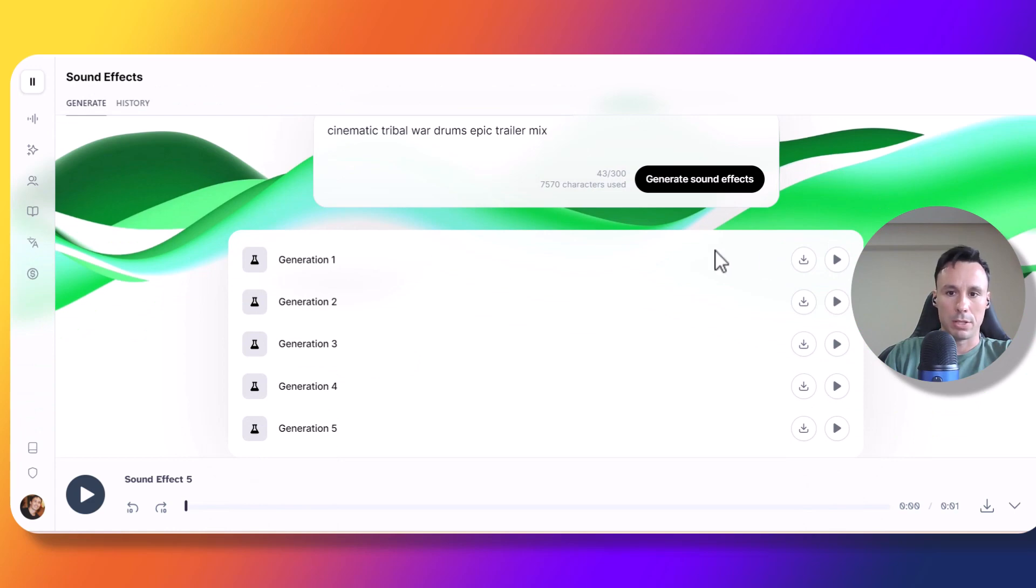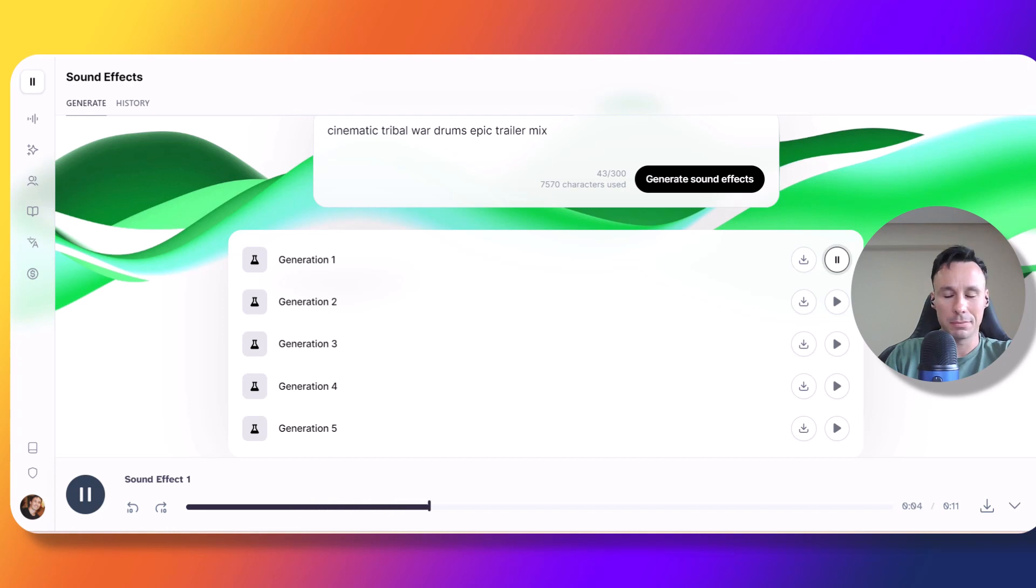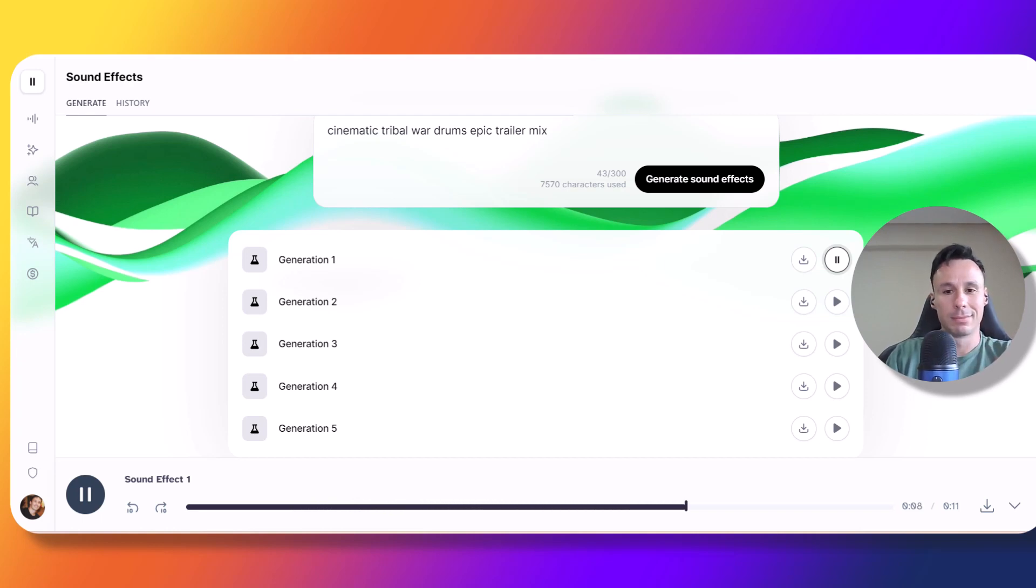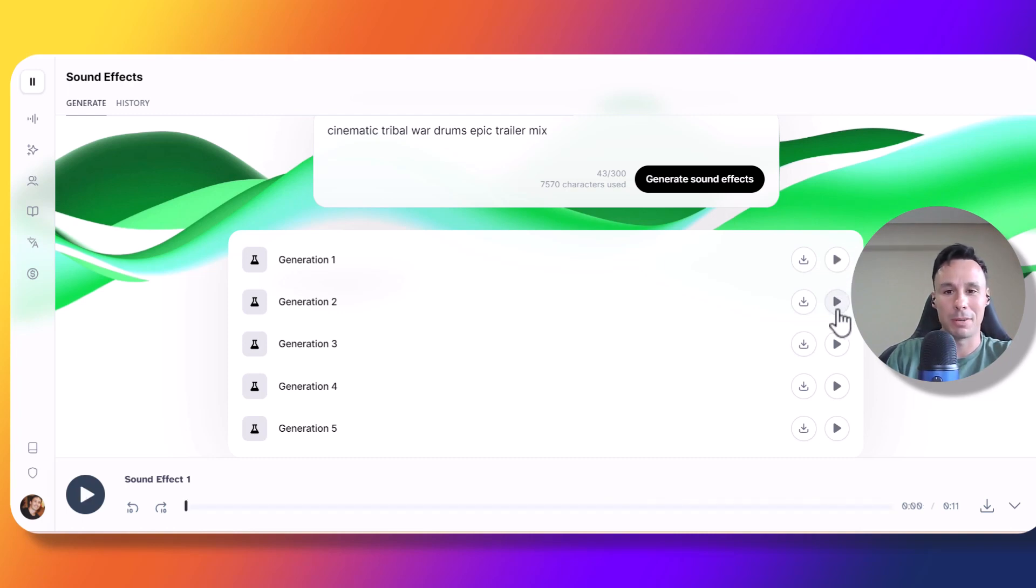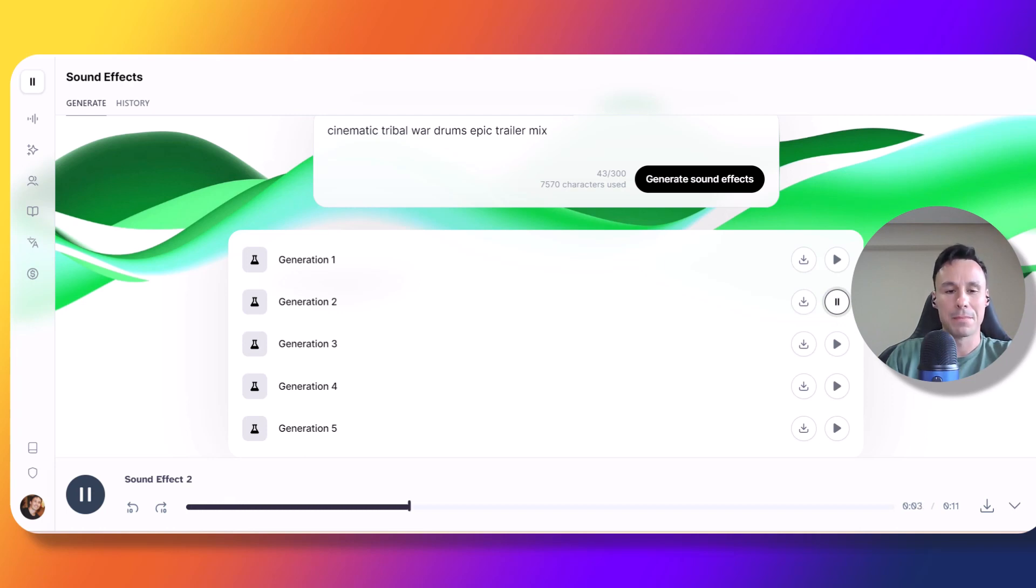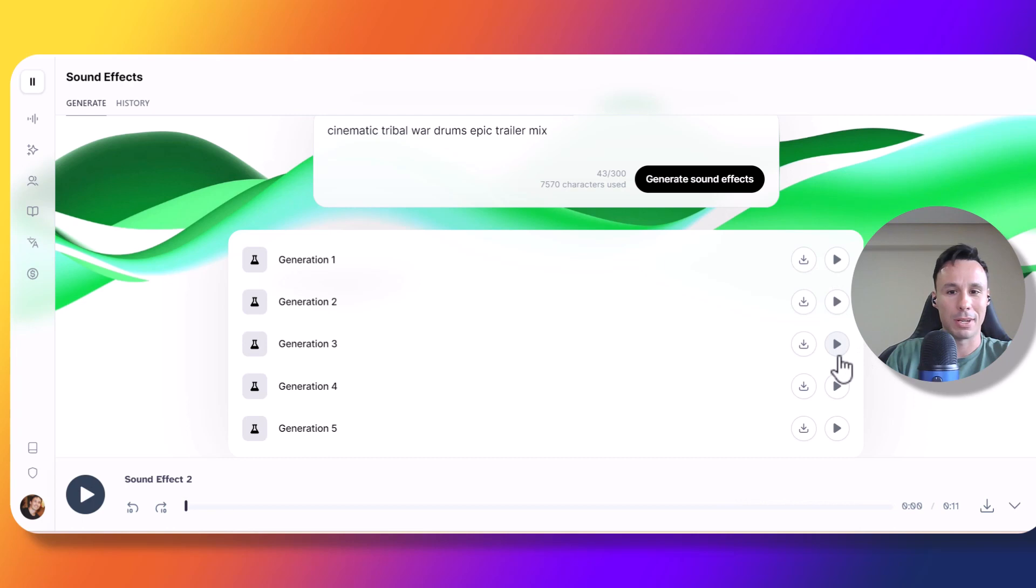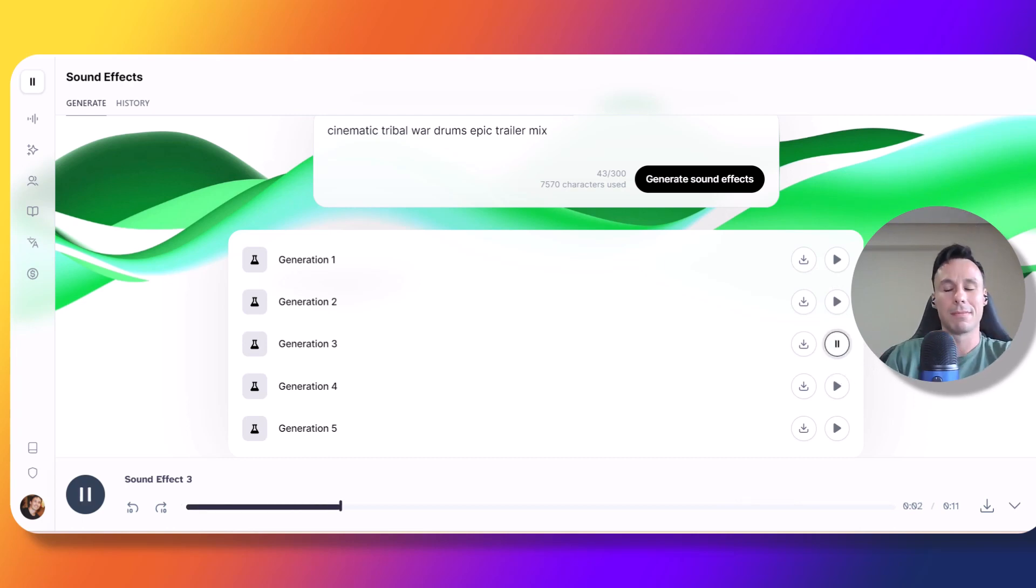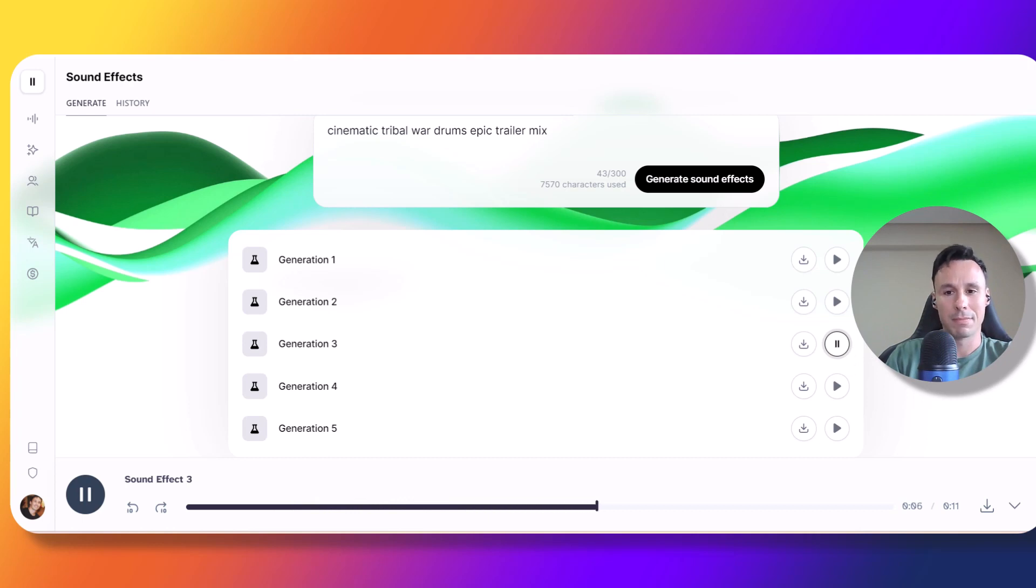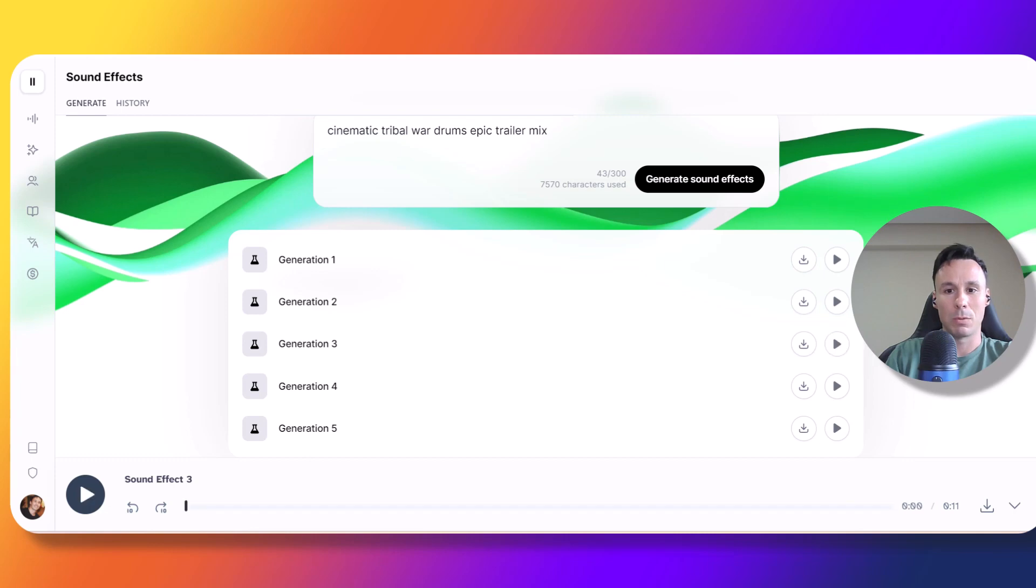Alright, let's play generation one. Okay, that was pretty awesome to be honest. Let's go for number two. Not bad at all. Let's try number three. Yeah, that was quite good as well. I did like more the first two. Let's try number four.